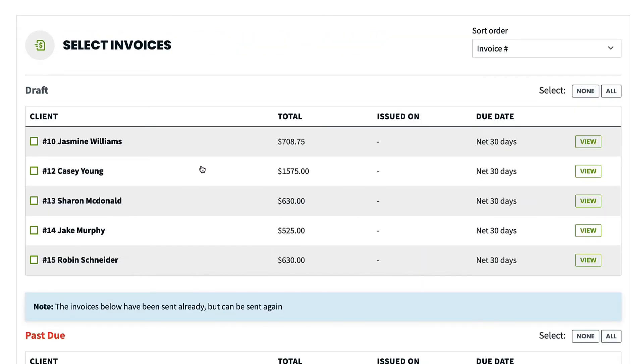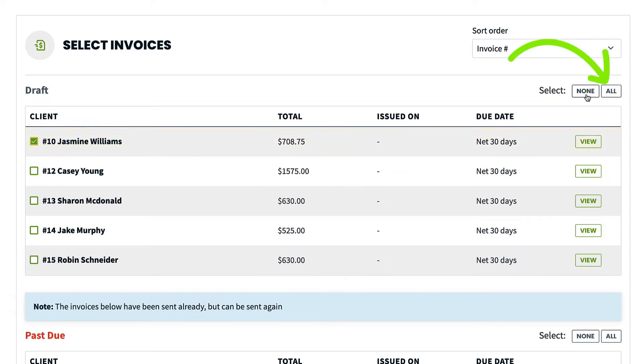You can then select the invoices you want to send. You will see a list of draft invoices first. You can check off the boxes for each one or select all.